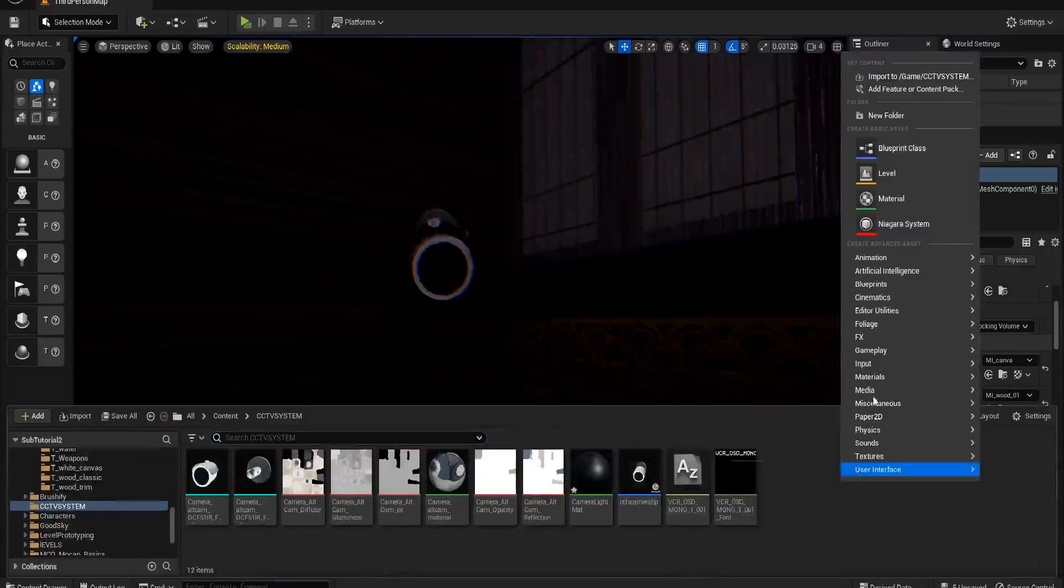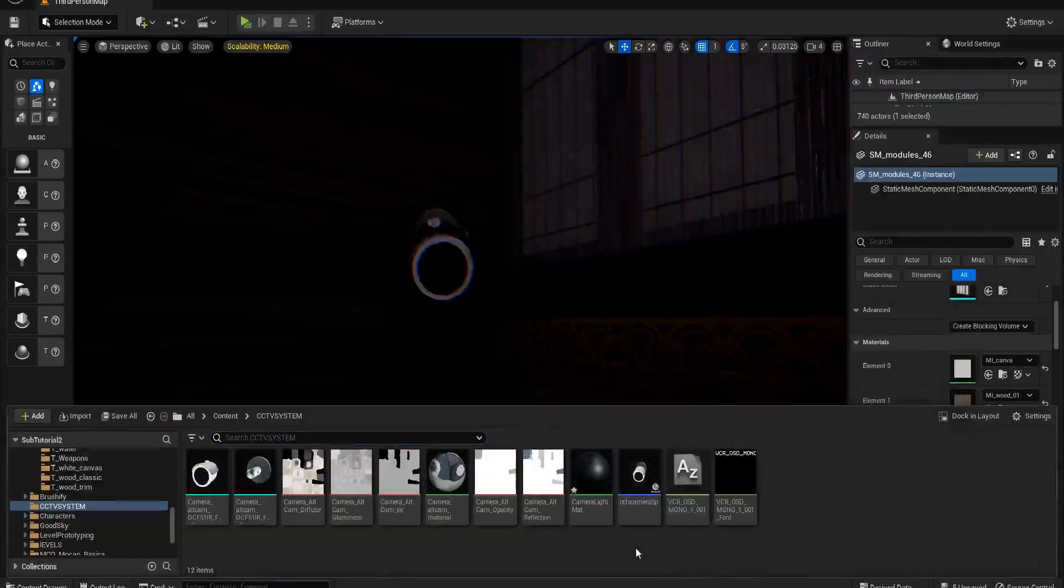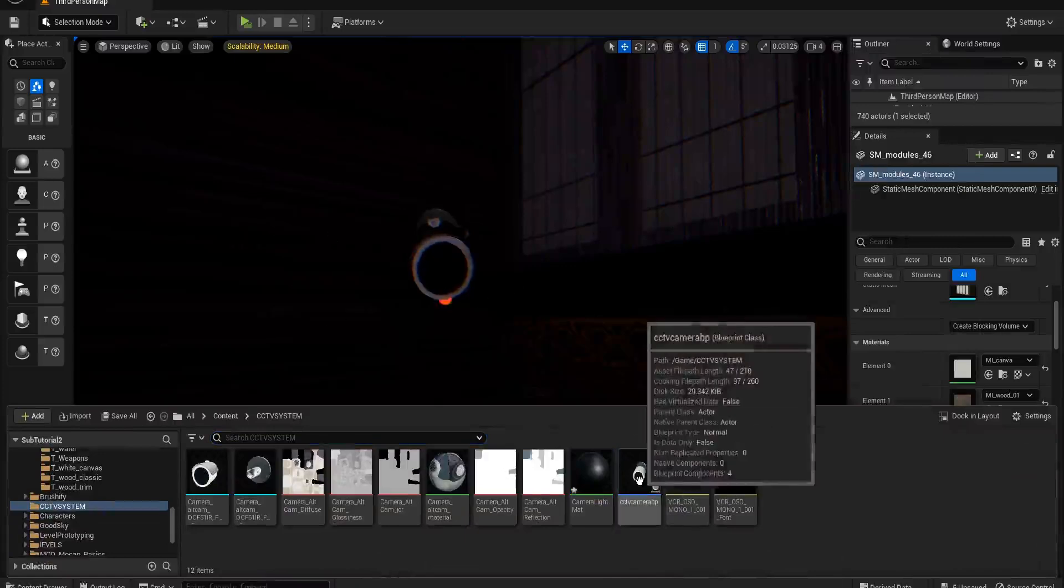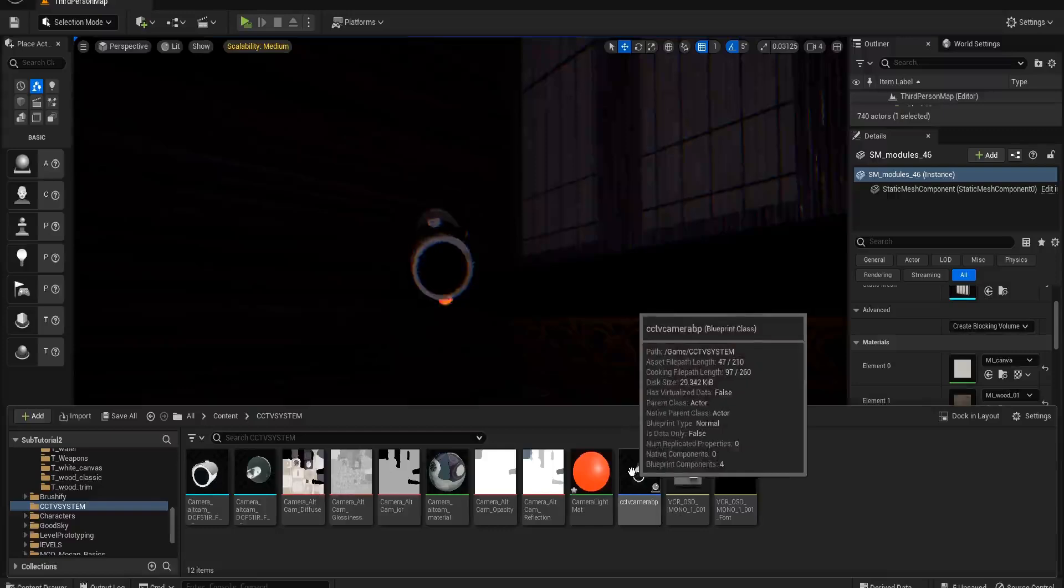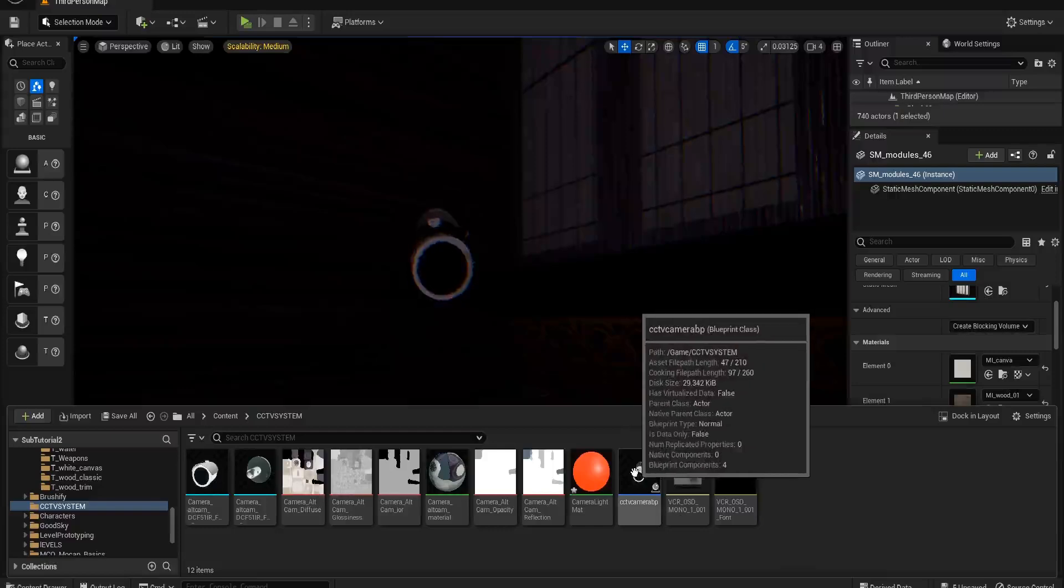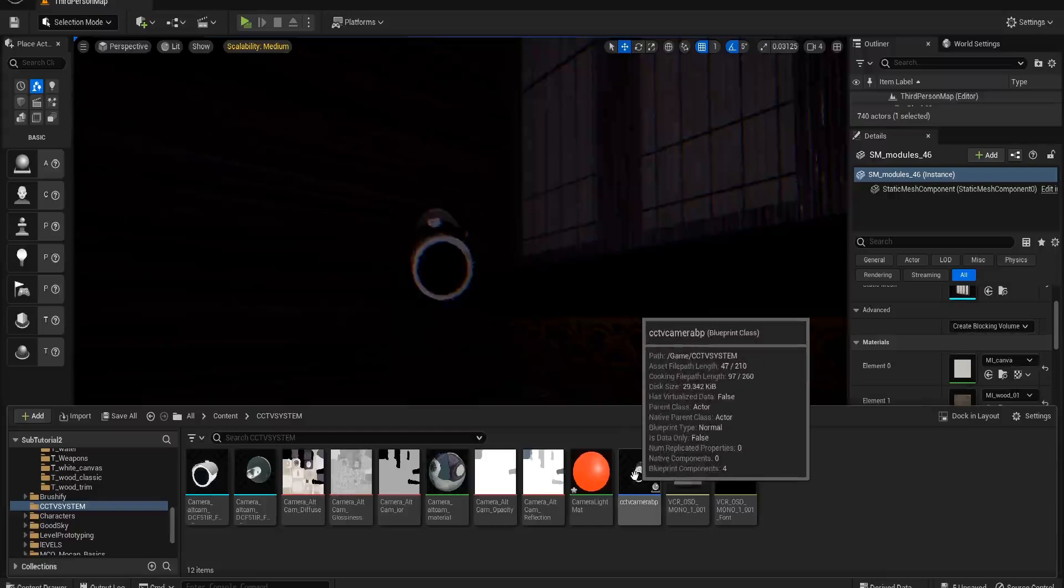What we're going to do is we are going to create a new material. I'll go through the camera setup as well. Basically I just downloaded this camera off of a 3D website. It was free and I've just put it into this blueprint.